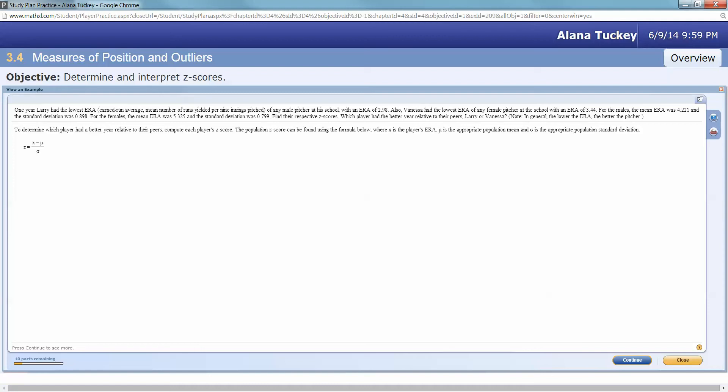If we look at ERA, earned run average, it's the number of runs yielded per nine innings, so every time you pitch nine innings, about how many runs do you yield to the batters. These two people, Larry and Vanessa, are pitchers.